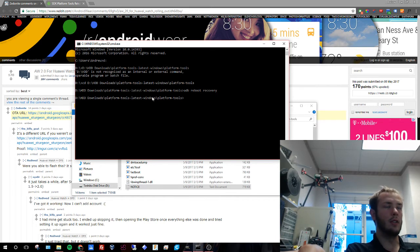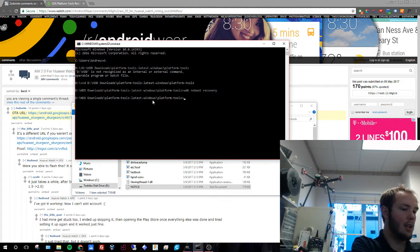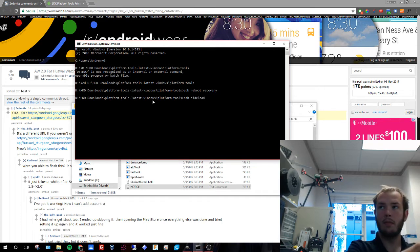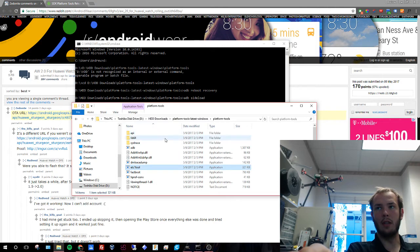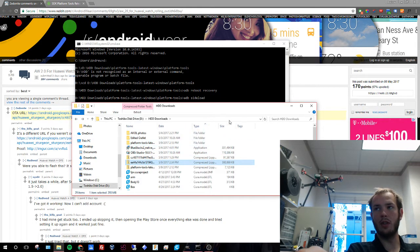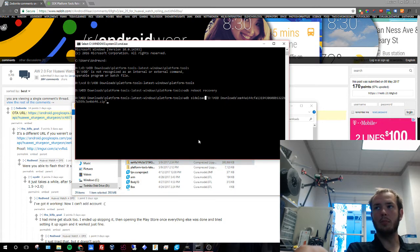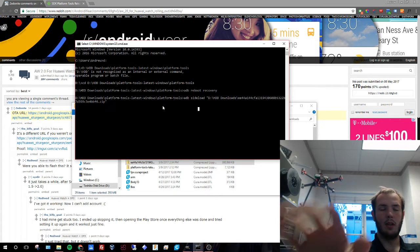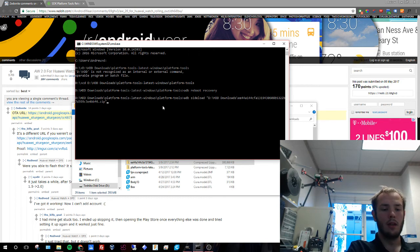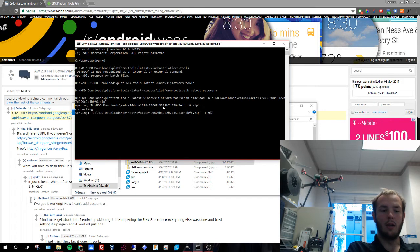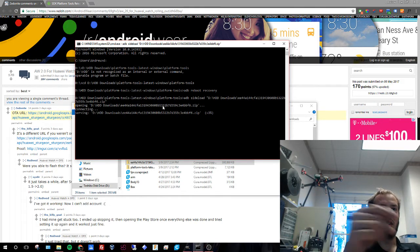Then in the same ADB, we're going to hit ADB, sideload. And then we're going to take our zip file that we didn't unzip even though I accidentally said to. We're going to drag and drop it. Now notice there's a space there. So ADB, space, sideload, space, drag and drop your file. Then go ahead and hit enter.